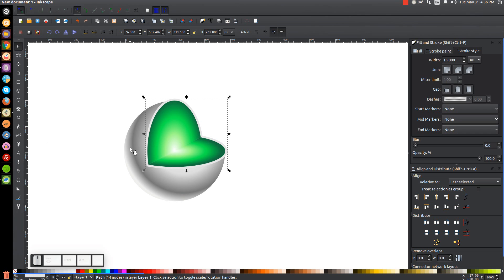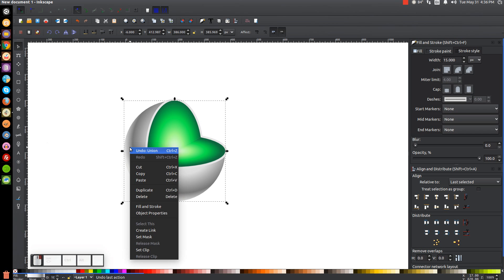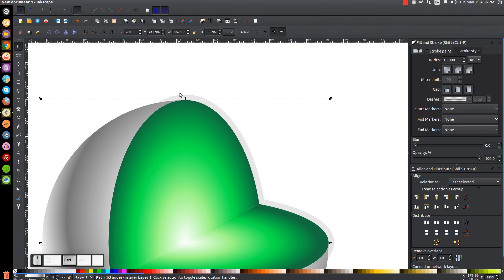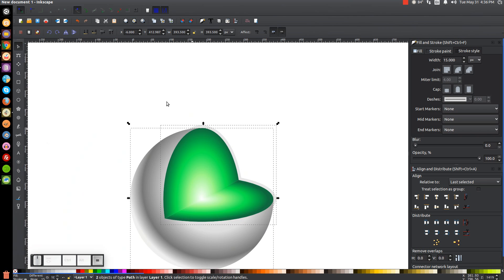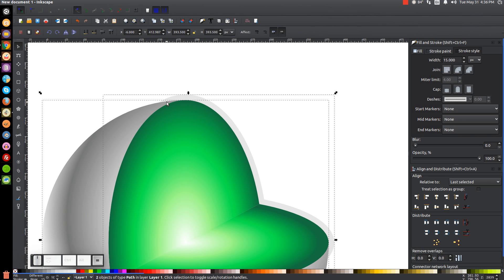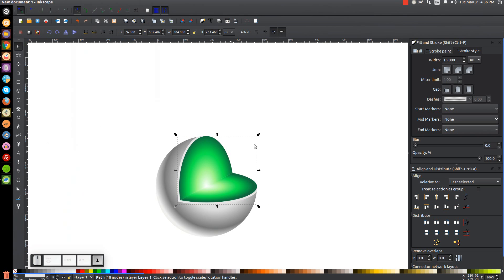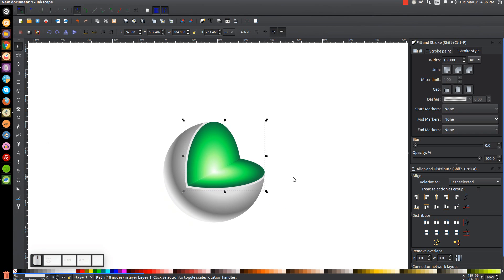Click on our sphere, right click and go to duplicate, then hold shift and click on the object we just created. You can press plus and minus to zoom in if needed. With both selected, go to Path Intersection. Press 1 to zoom back out. That's how it looks so far.